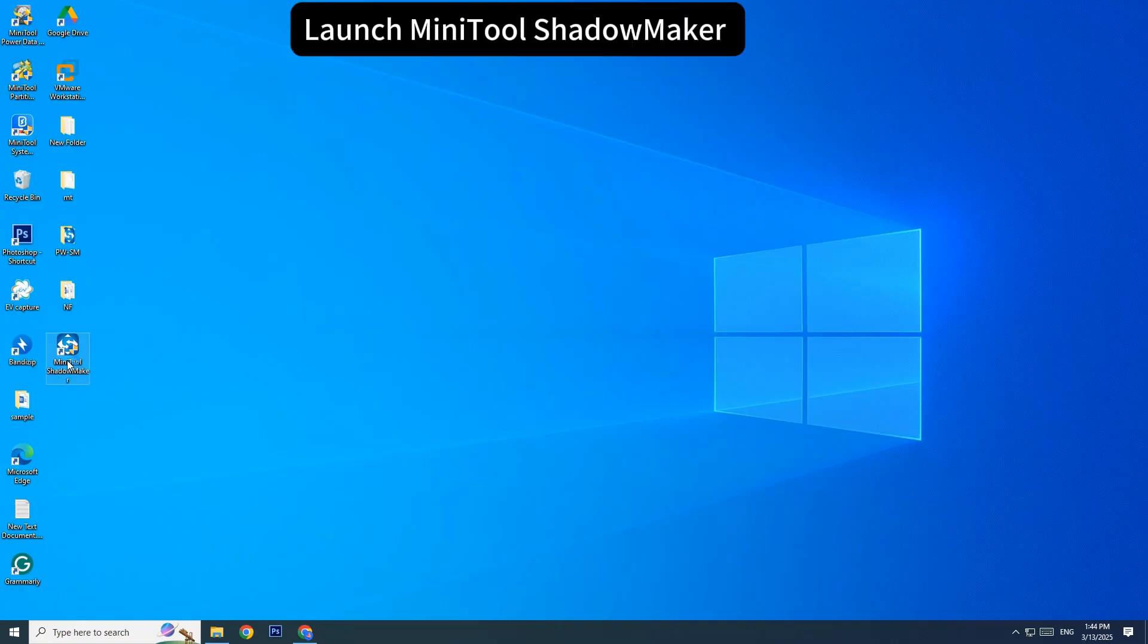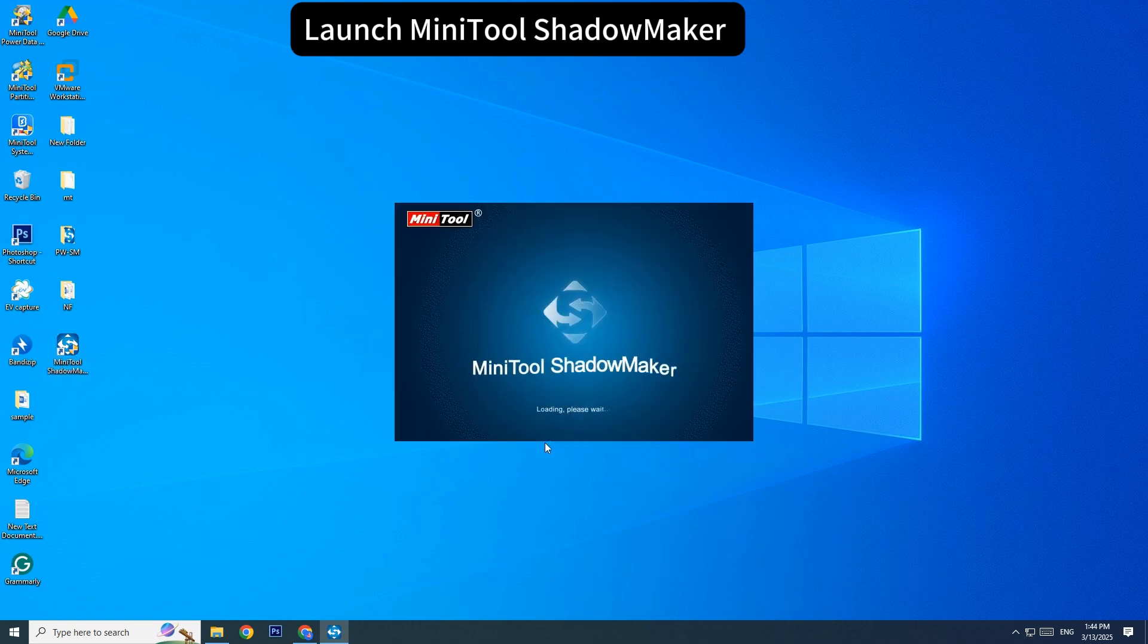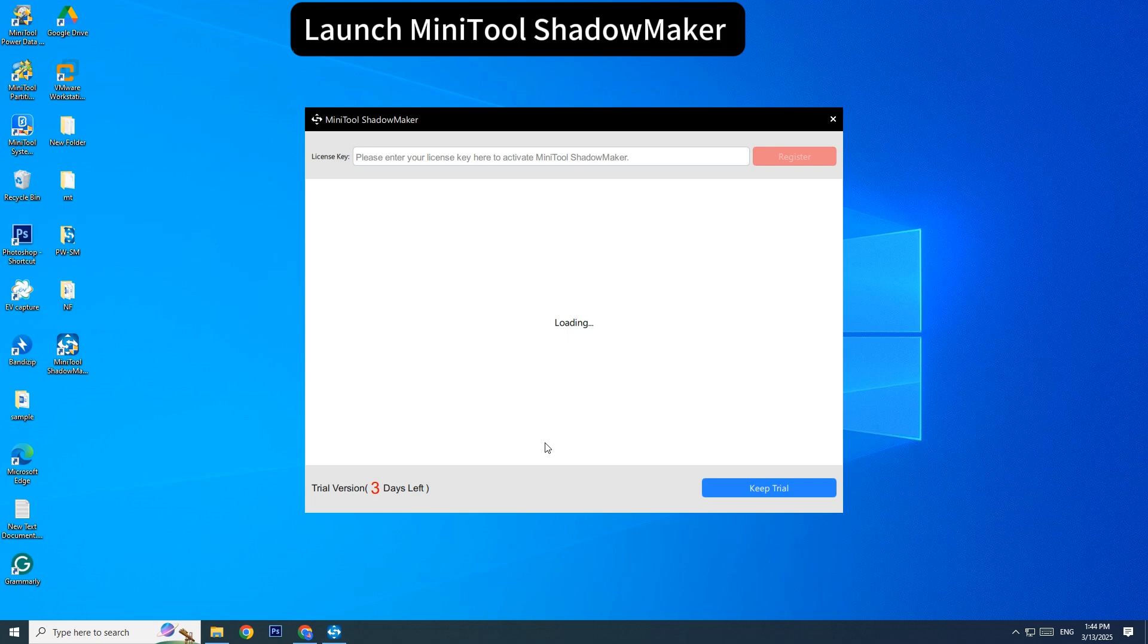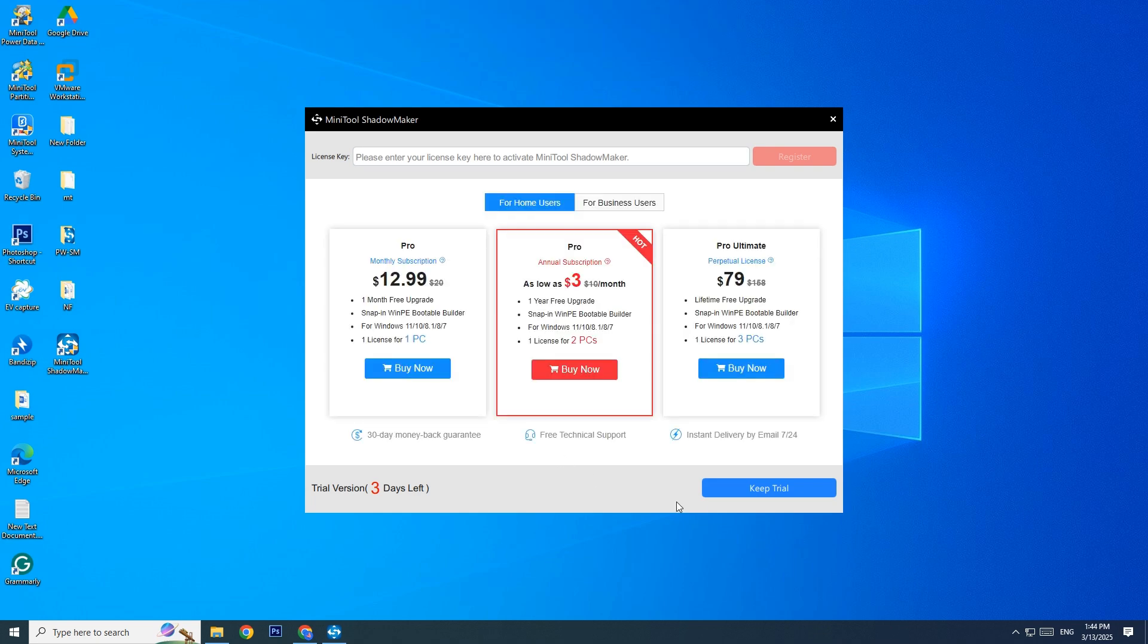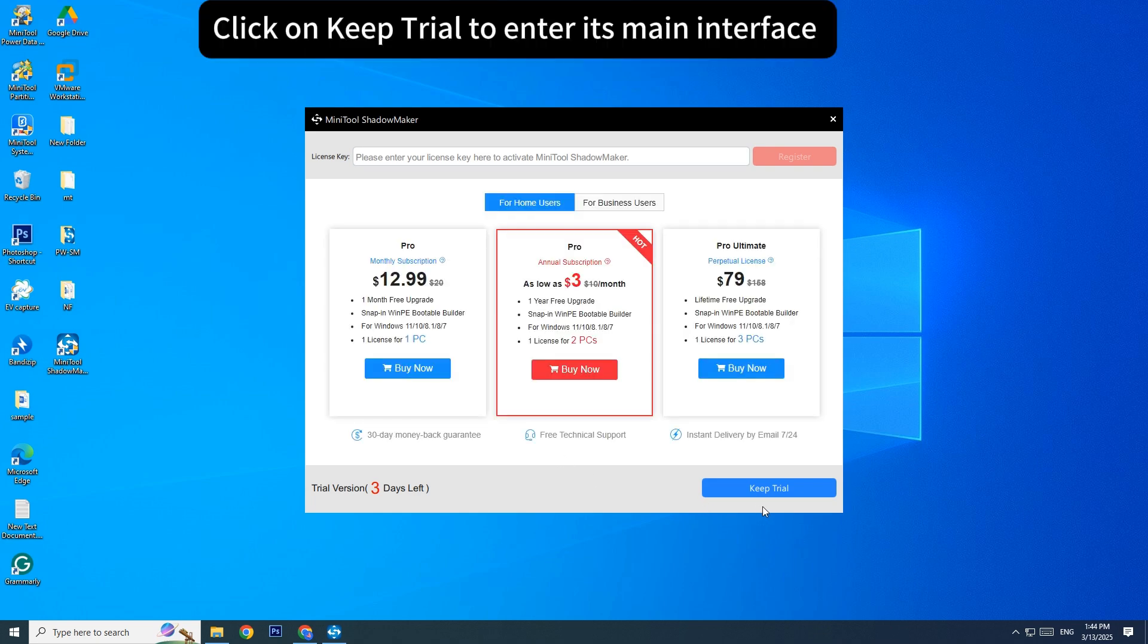Launch MiniTool ShadowMaker. Click on Keep Trial to enter its main interface.